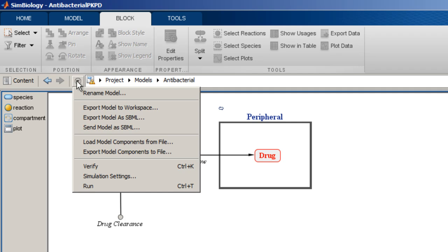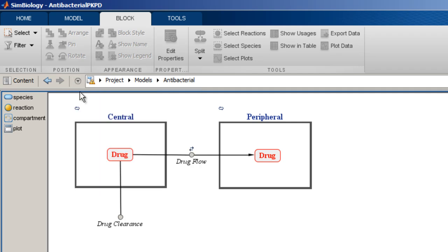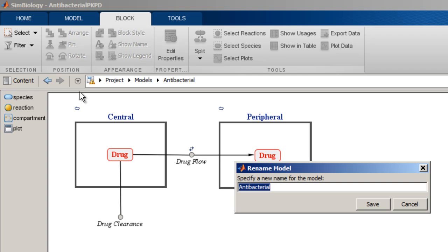For example, when a model is selected, the available actions include renaming the model and exporting the model to various formats. For example, we renamed the model to antibacterial model.